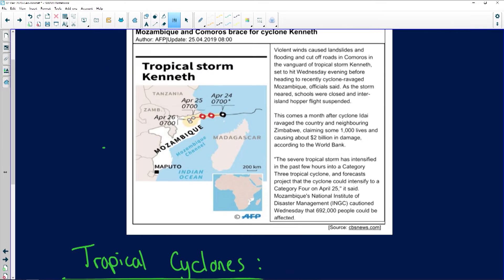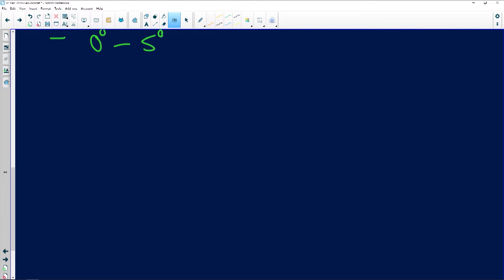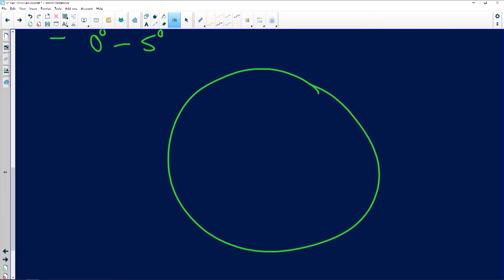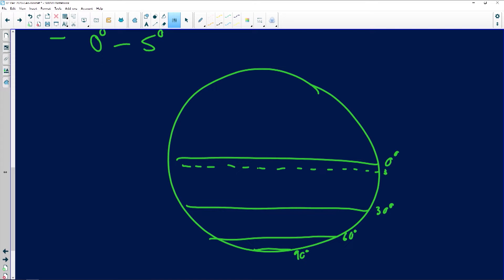Importantly, a tropical cyclone cannot develop between zero and five degrees at the equator. To put it in perspective: looking at your latitude belt, it can't develop within five degrees of the equator. Why not? Because there's not enough Coriolis force at the equator to cause the necessary deflection and rotation.